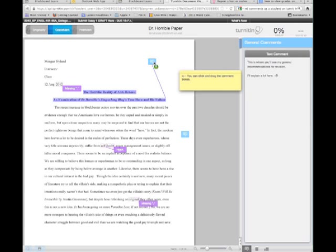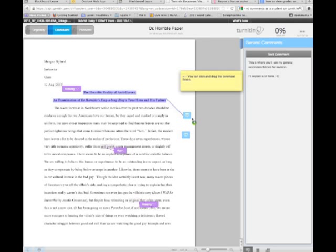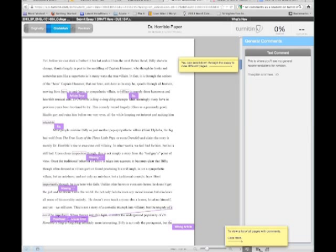Another thing you can do is you can move the bubbles around if they're not in a good place. You just click them, drag them, and move them. So if it's blocking something you're trying to read about, you just move it out of your way.